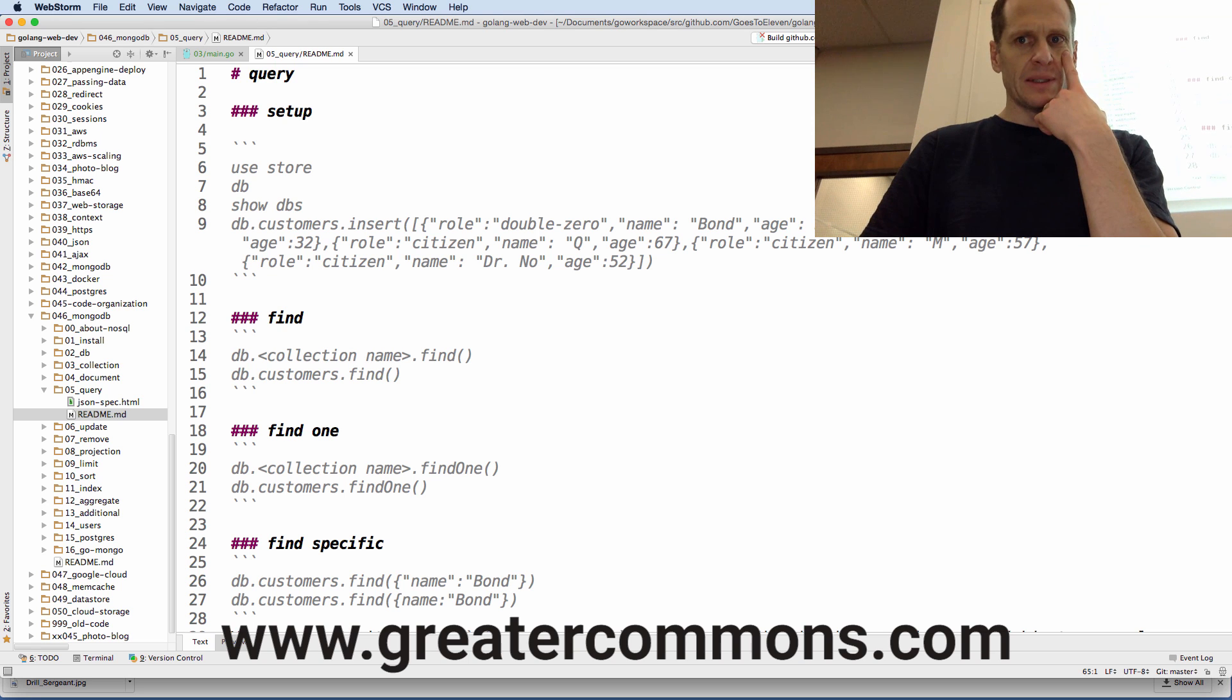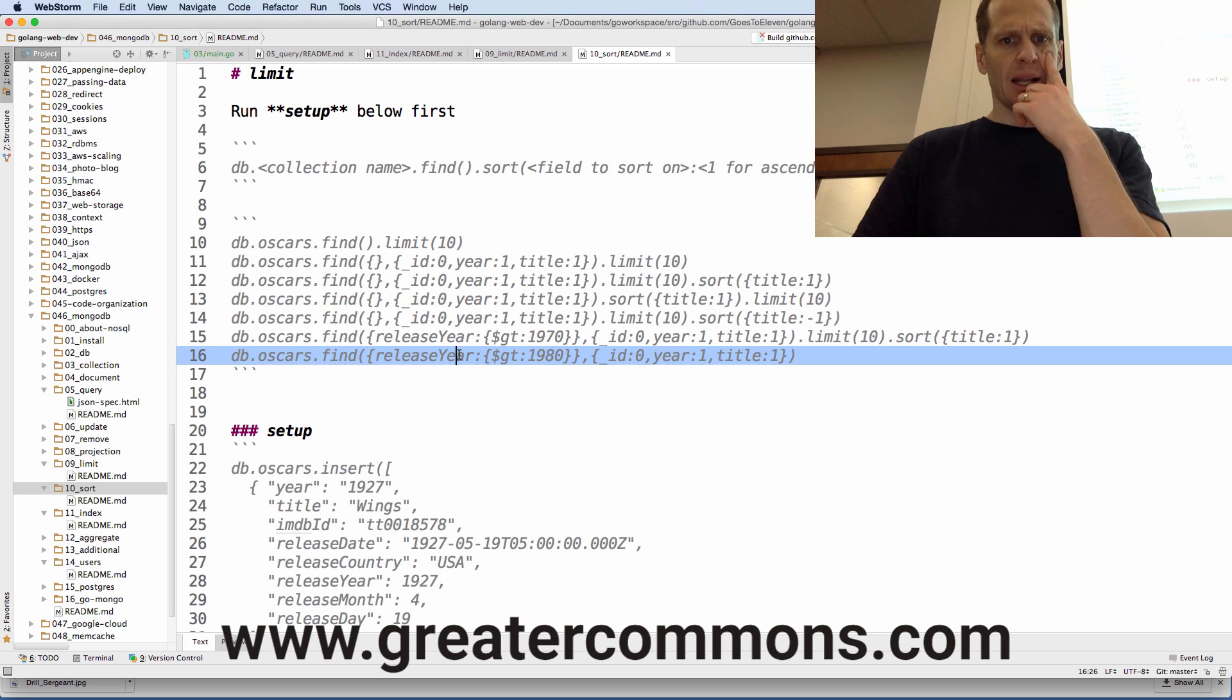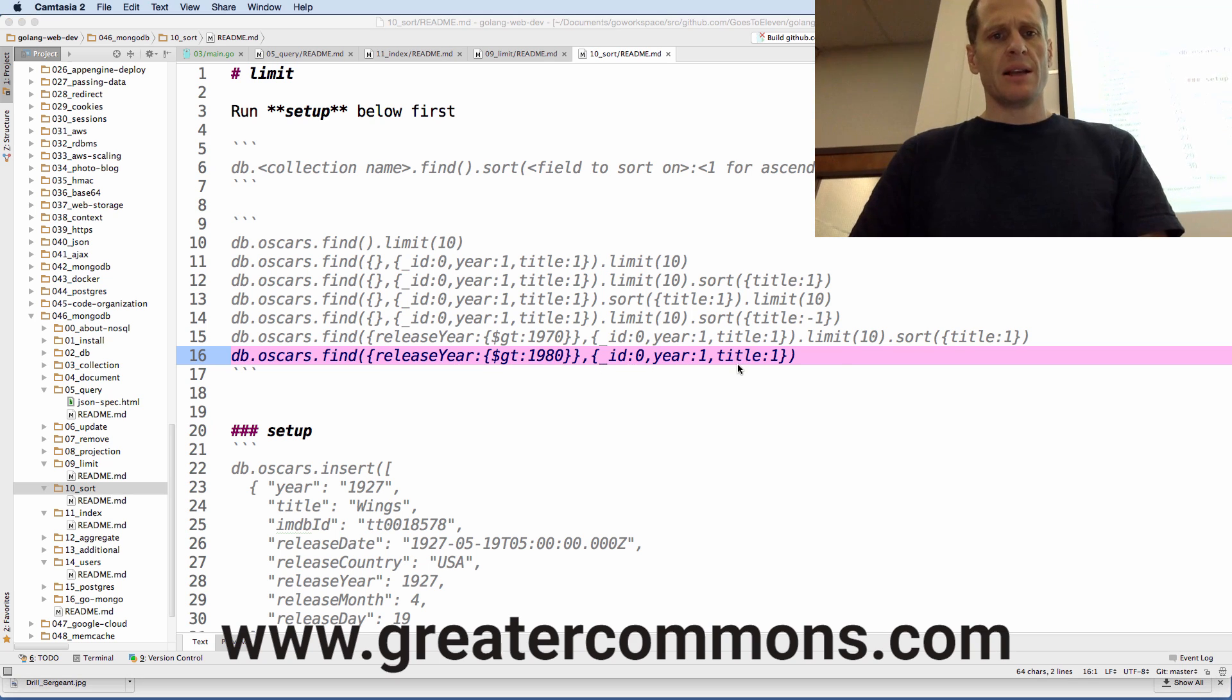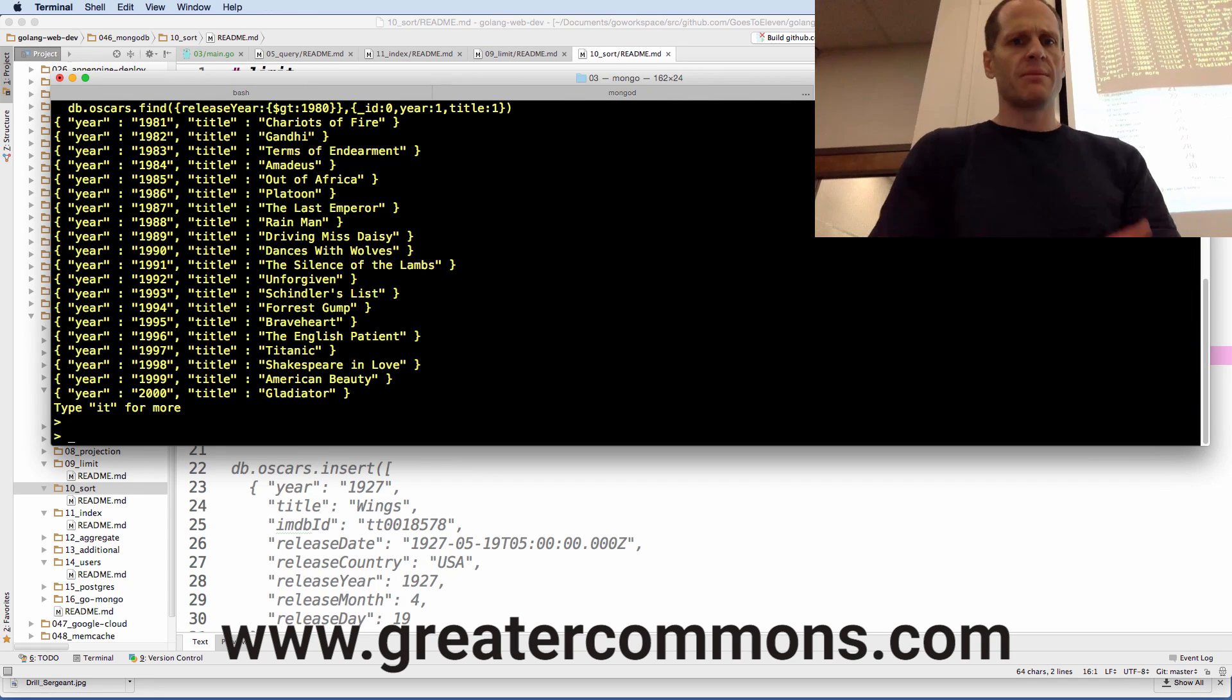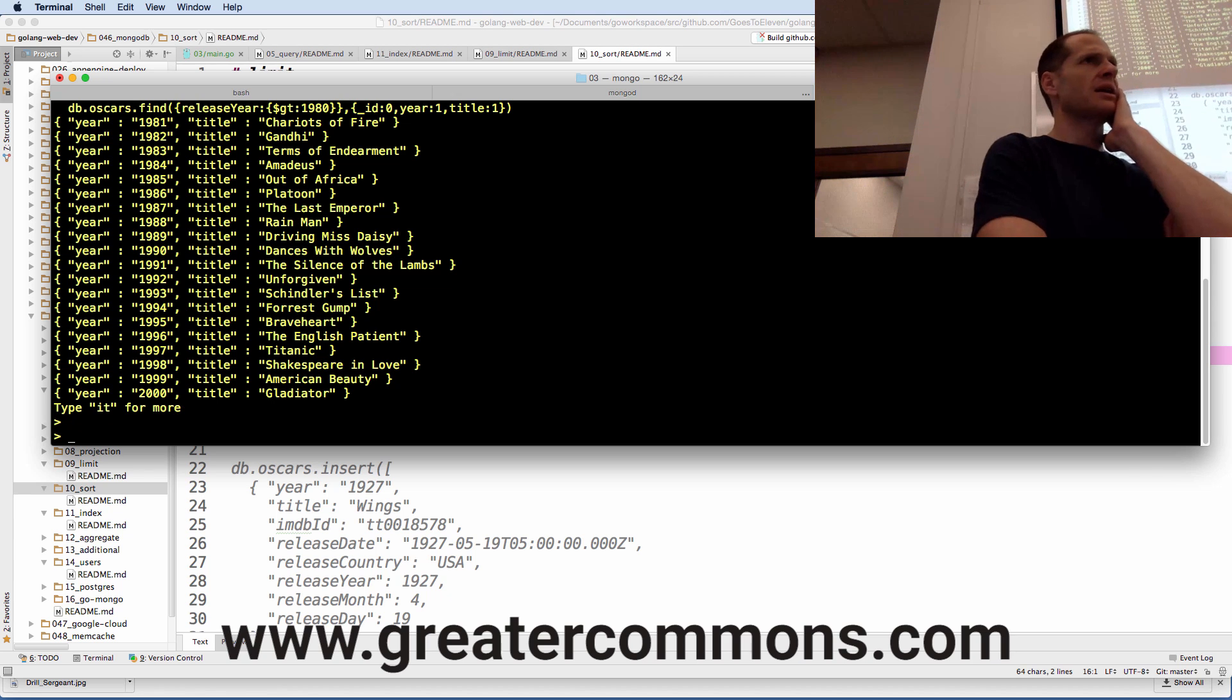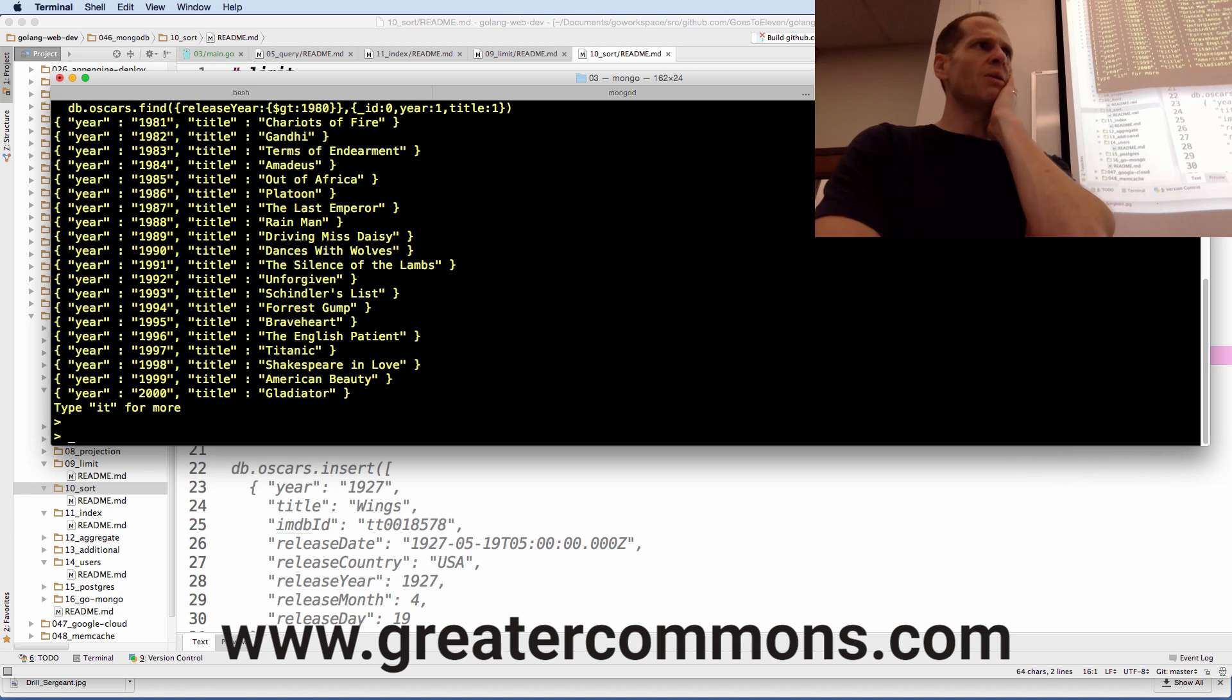I'm looking. I want to bring out like the Oscar one. Let me find it. There's 10 sort, right? But I could come in here and grab this, copy that code. So find and then the release year is greater than 1980 and just give me the year and the title. So then I come back here and I can clear all that out. And there are the years and the titles of the movies that are Oscars. That's some power.